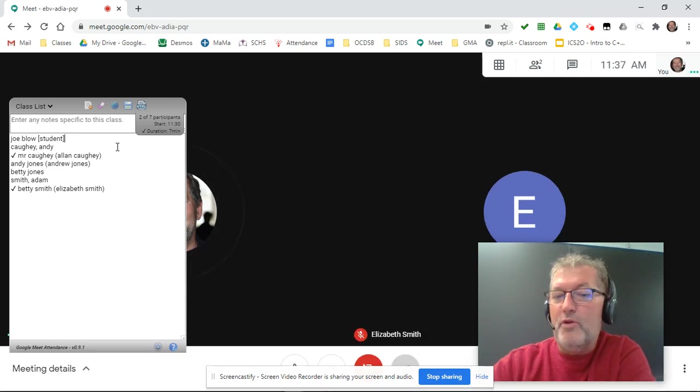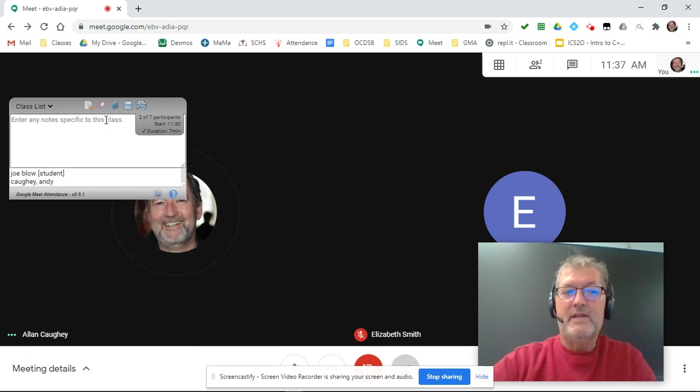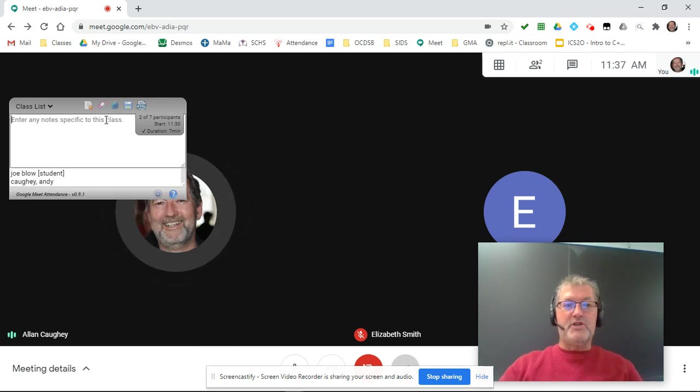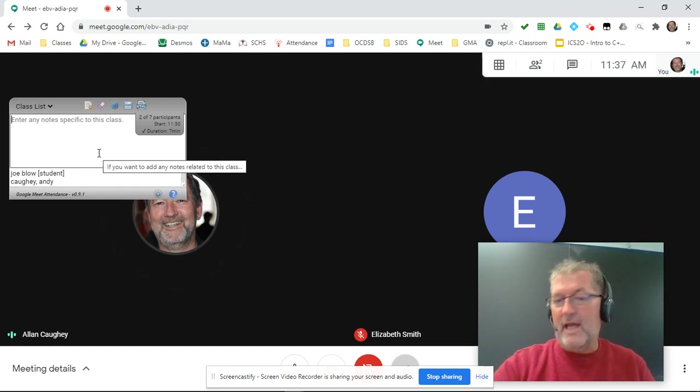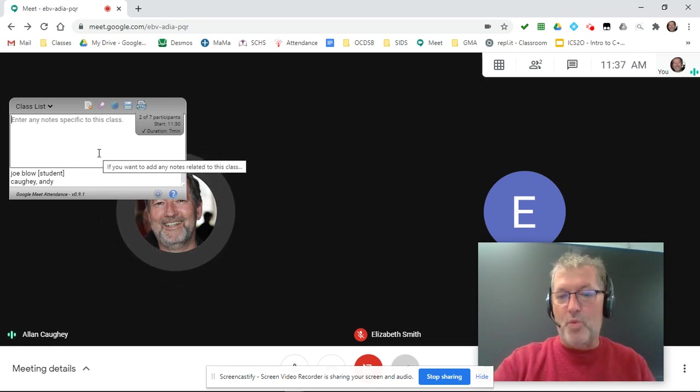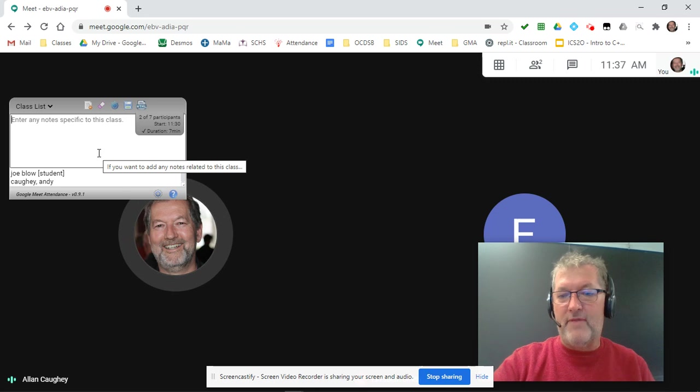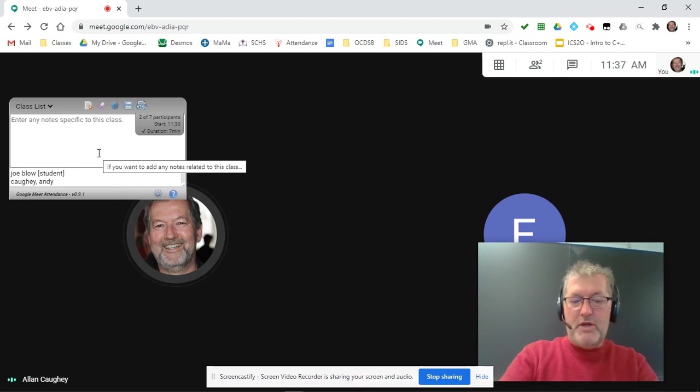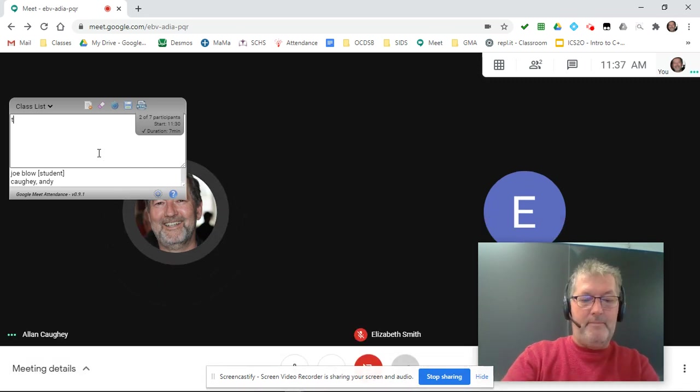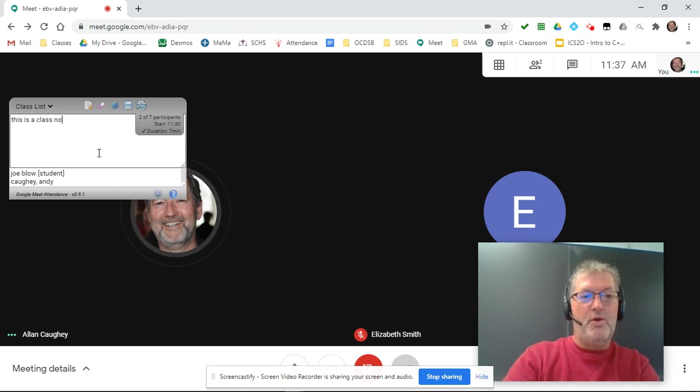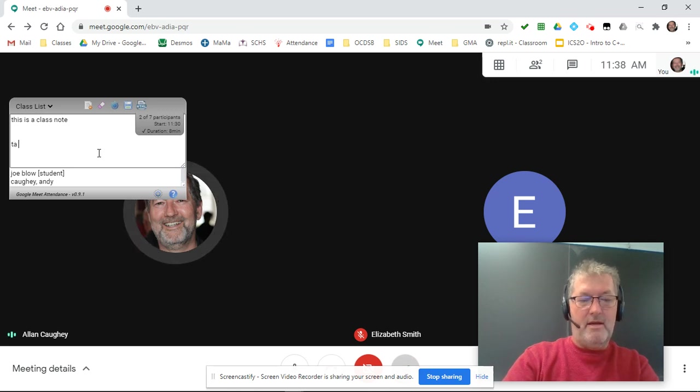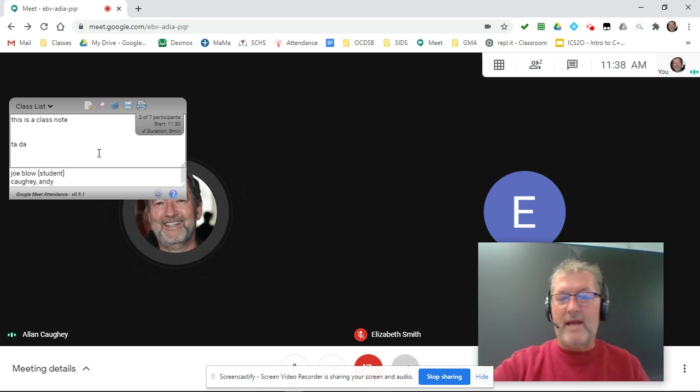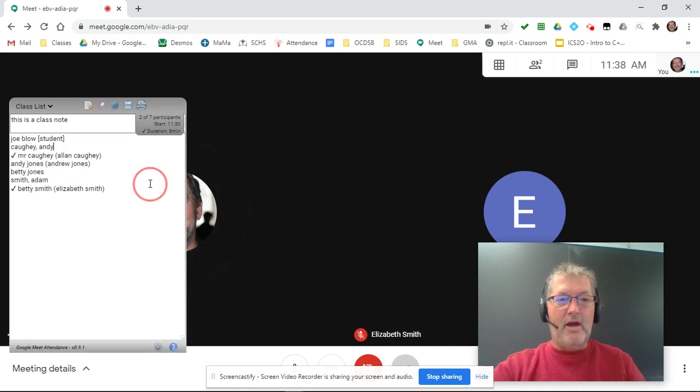And so we can let things sit here for a little bit. The other important thing that I have added in this version of the extension is that you can now enter notes for the class. So if something exceptional happens and you want to have a record of that or some sort of thoughts, you can. This is a class note dot dot dot, ta da. And so we've got that information saved or entered in the file.